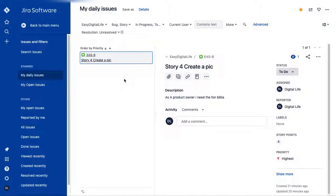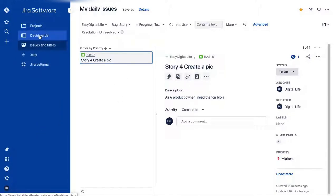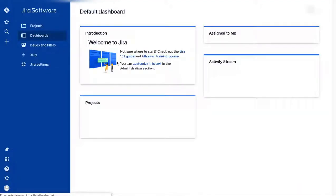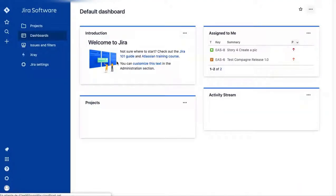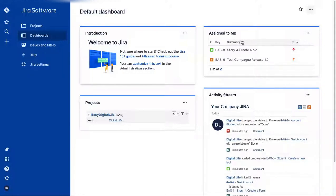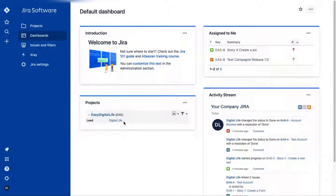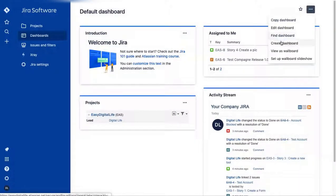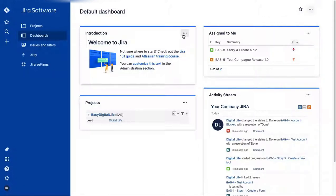For Dashboards, by default you'll see all issues assigned to you, the projects you lead, and an activity stream showing everything that's happening. You can also add other custom dashboards.